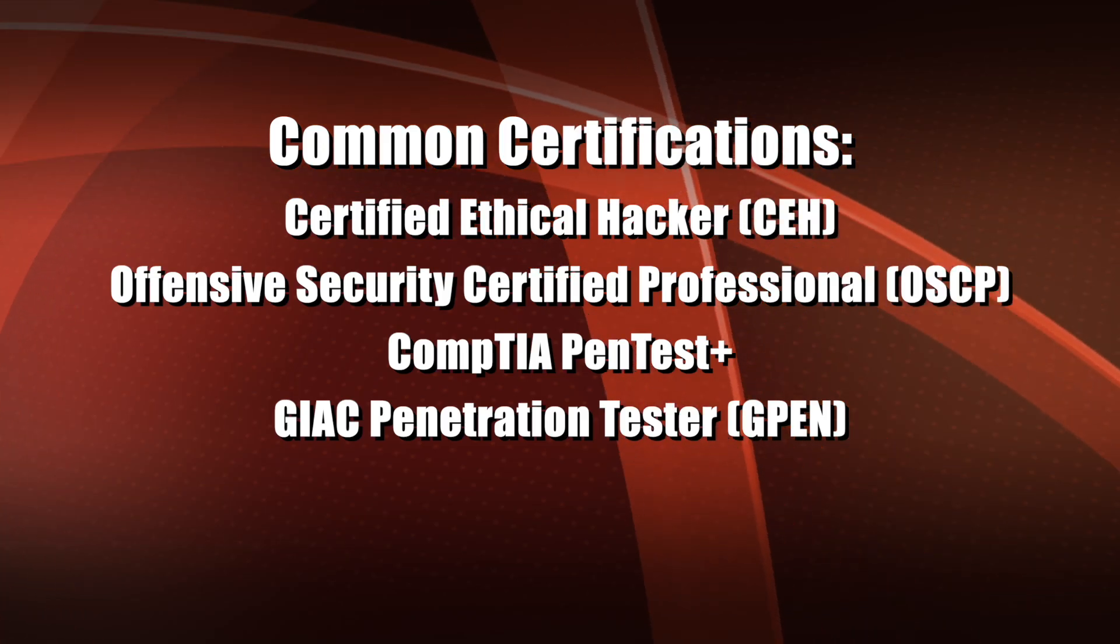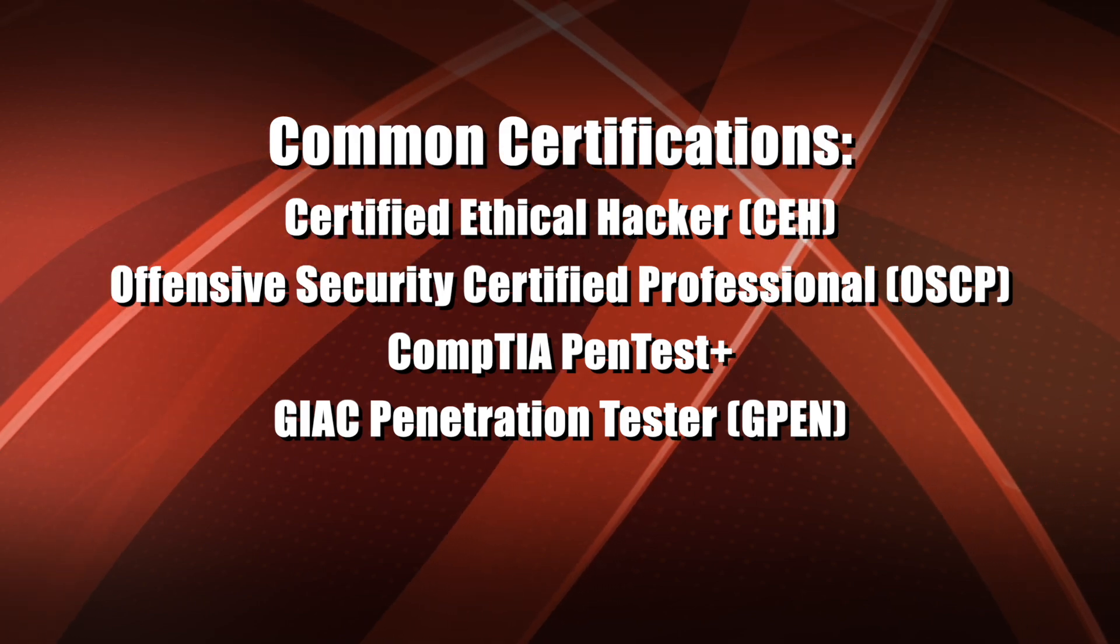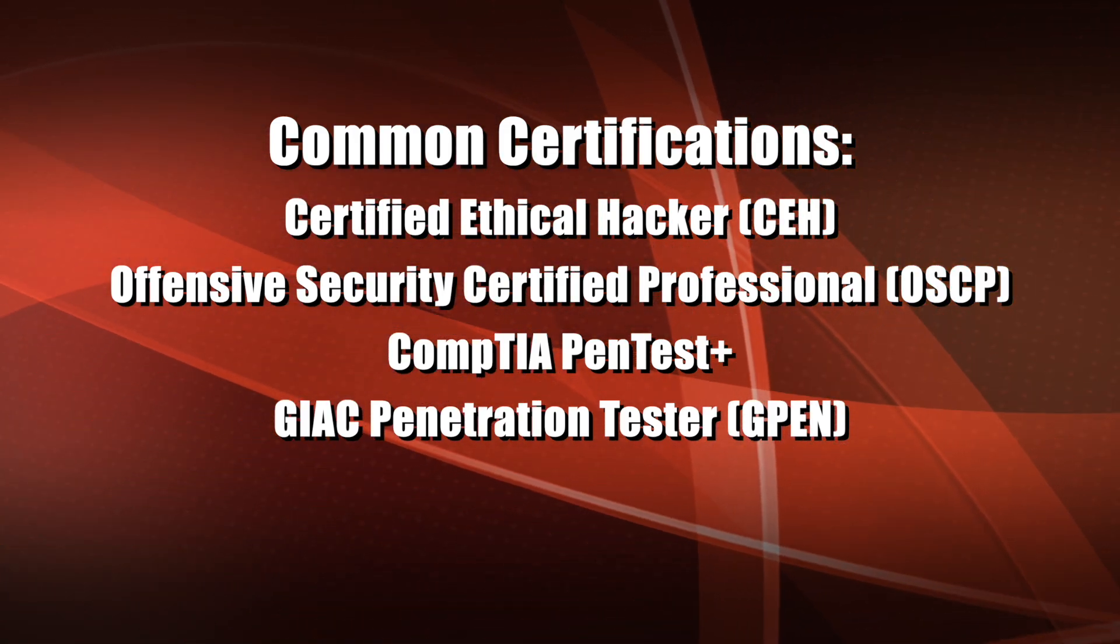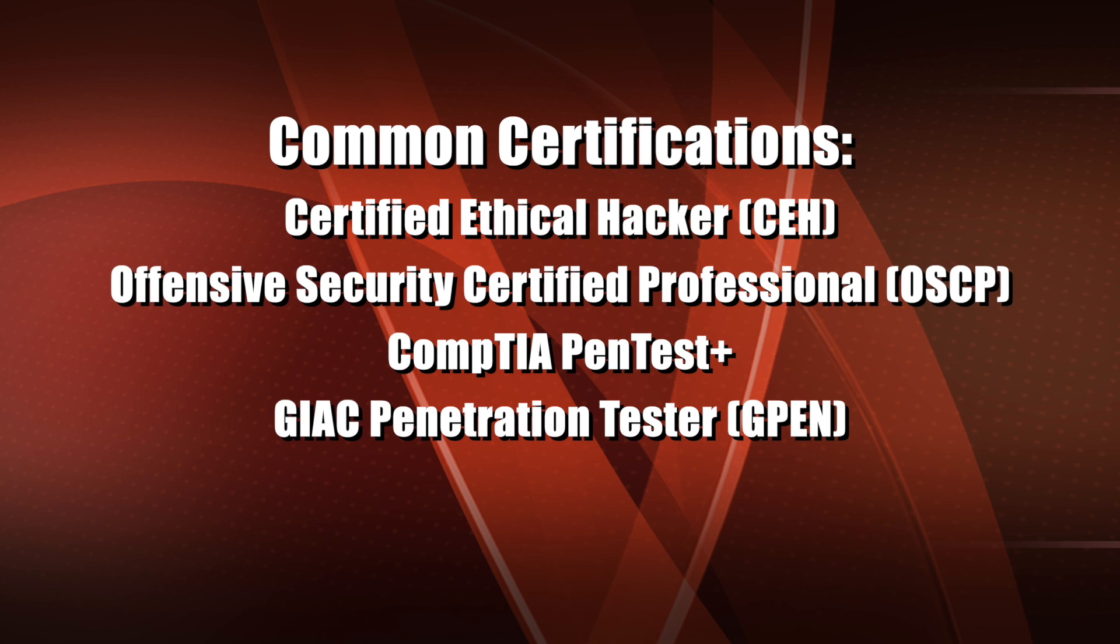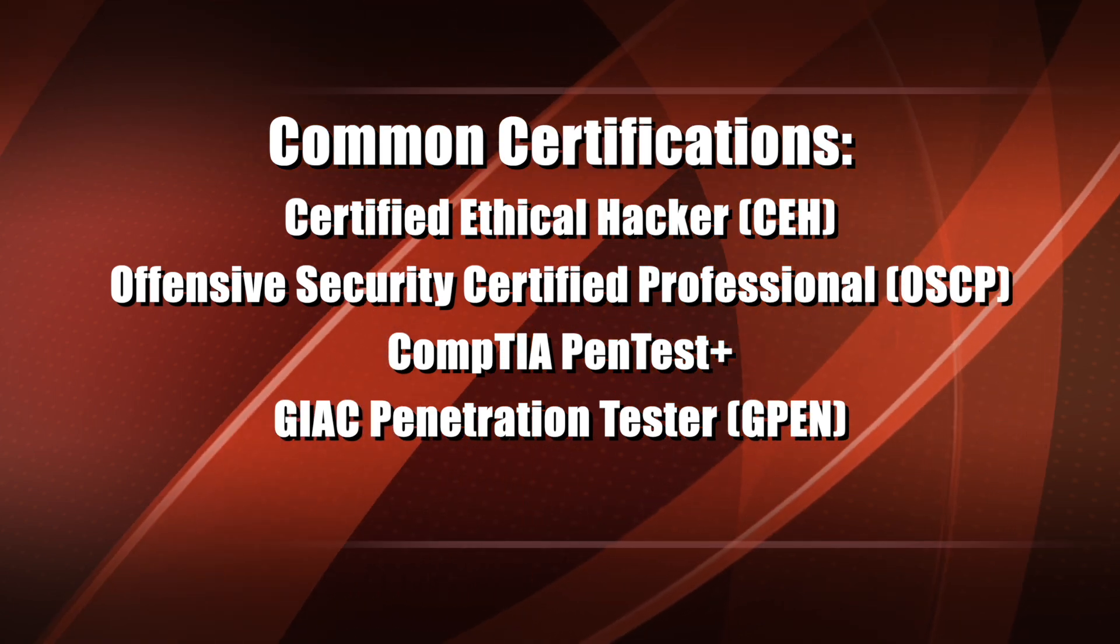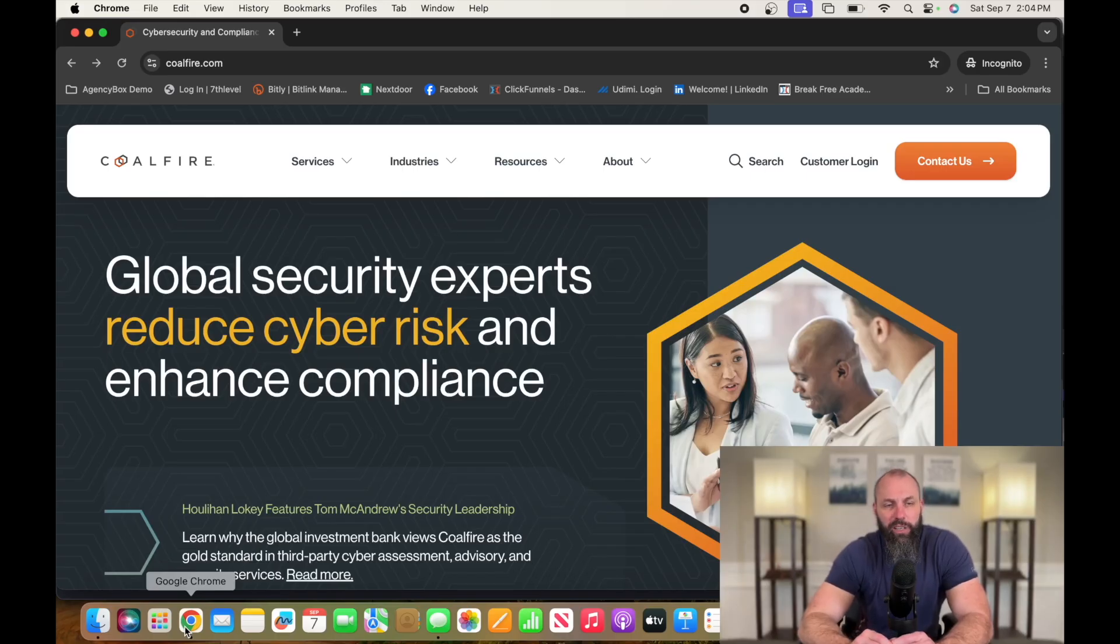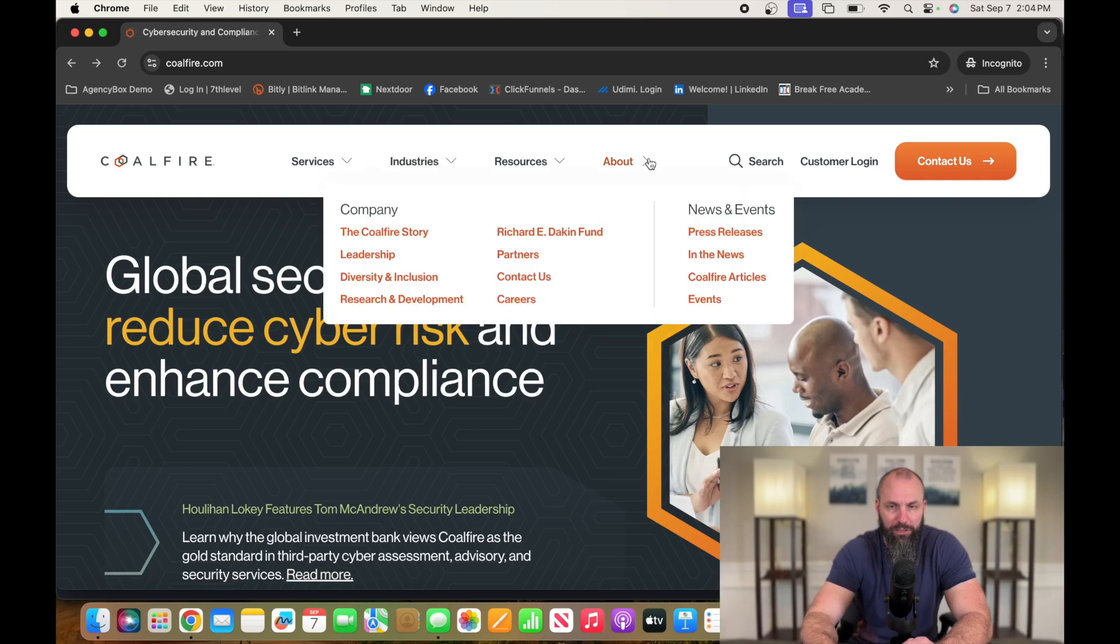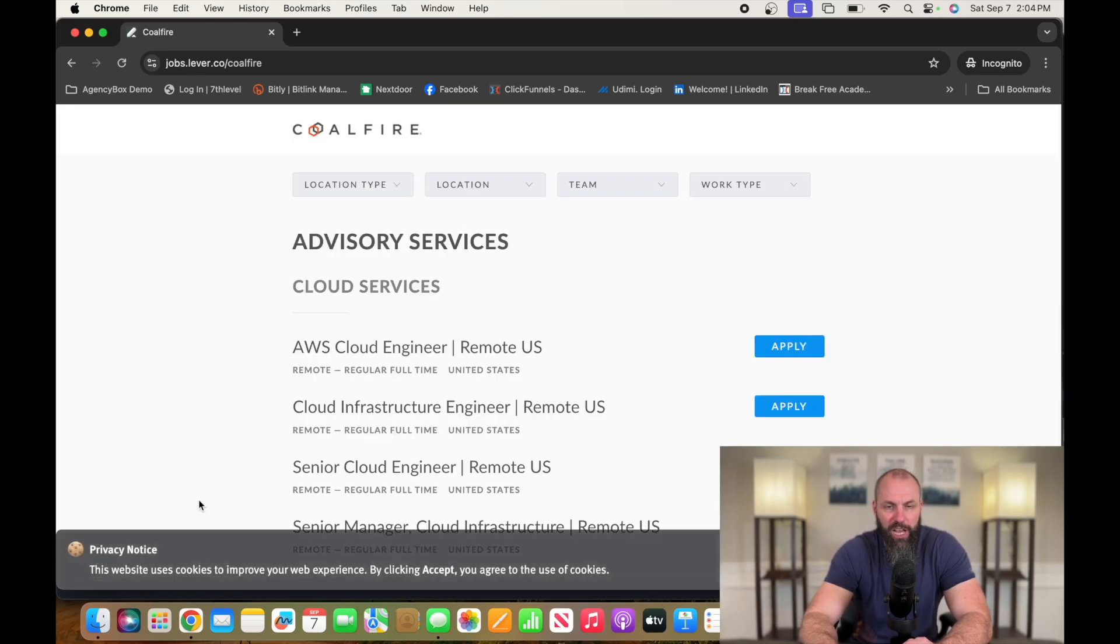Certifications that'll help you get into this career are Certified Ethical Hacker, Offensive Security Certified Professional, CompTIA PenTest+, GIAC Penetration Tester. A company currently hiring for this position is Coalfire. That's C-O-A-L-F-I-R-E dot com. Go over to about, careers, Coalfire Jobs.